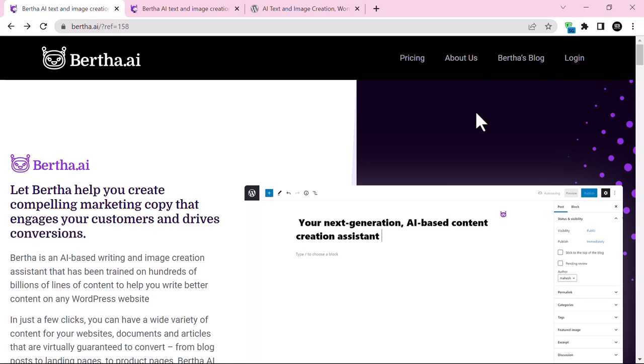Hello and welcome to a new video. In this video we will talk about a very useful WordPress plugin to generate AI content for your WordPress website. It is called Bertha. Bertha is an AI based writing and image creation assistant that has been trained on hundreds of billions of lines of content to help you write better content on any WordPress website.